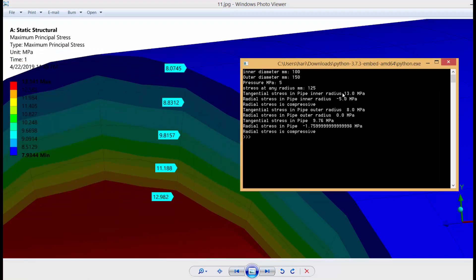The Python code gives tensile stress at inner radius of around 13 MPa; the FEA result is 12.98 MPa — very close. Tensile stress at outer radius is 8 MPa from both. Tensile stress at 125 mm is 9.81 from FEA versus 9.76 from Python. I have verified this Python code against both the FEA code and the textbook by R.S. Khurmi. The stress analysis results are consistent. Thank you guys.